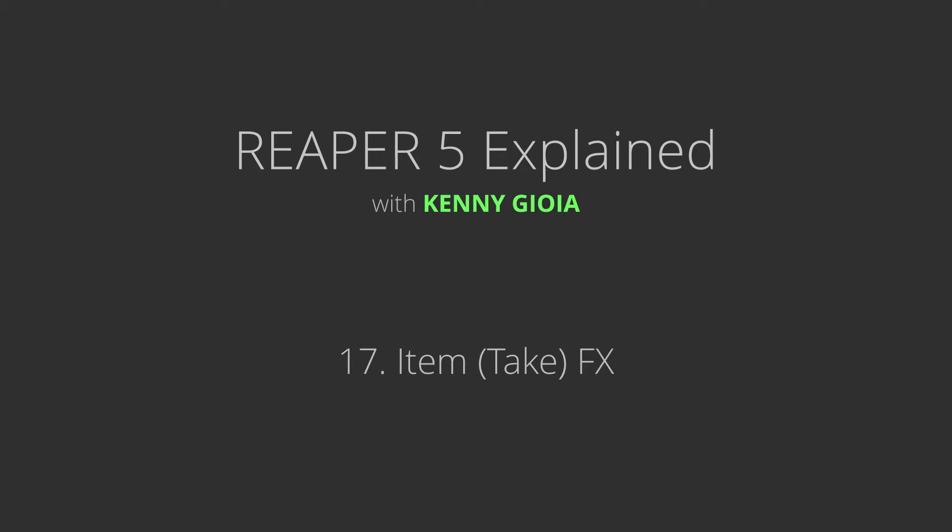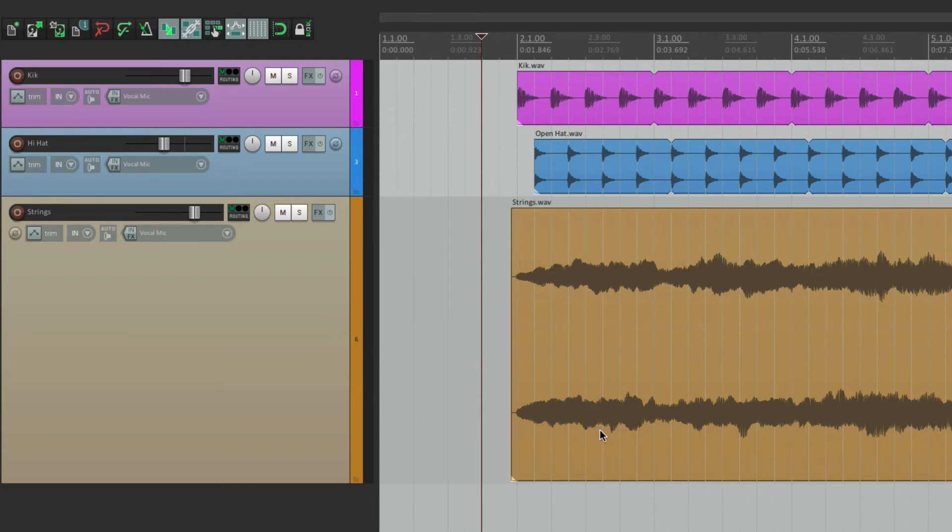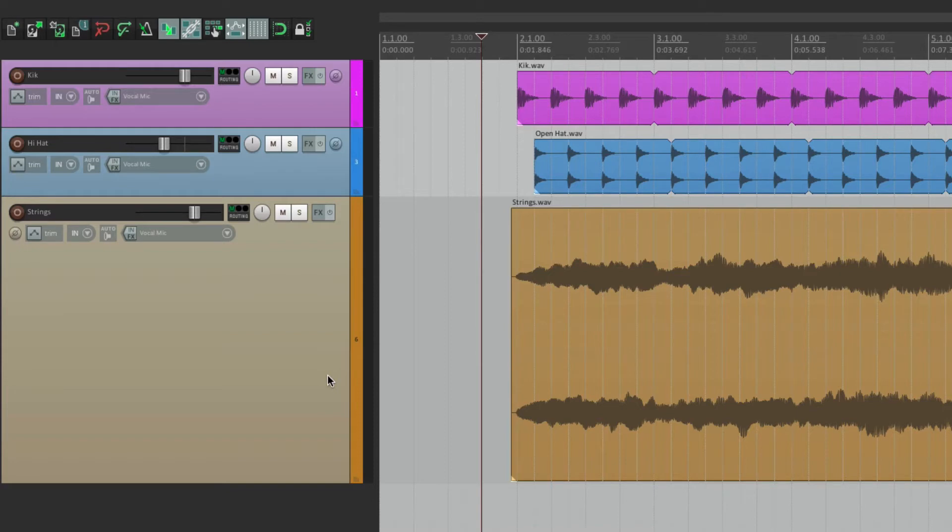Next we're going to take a look at item effects or take effects in Reaper. In Reaper, we have the ability to put effects or plugins right on our media items instead of putting them on our tracks. This makes it more flexible, as instead of automating the track to have different effects on different parts, we can just put them on different items.